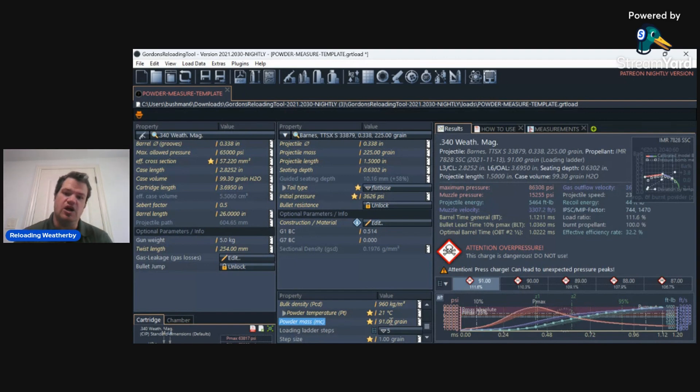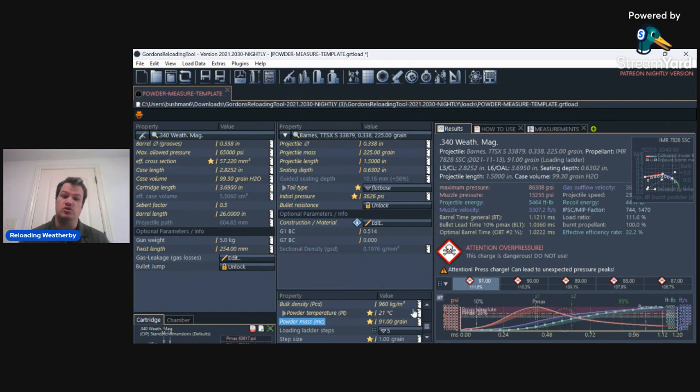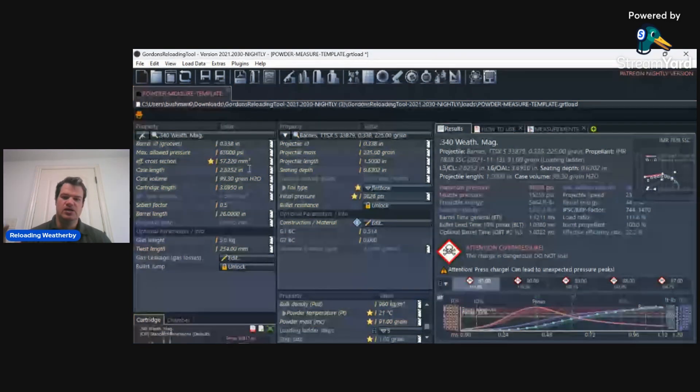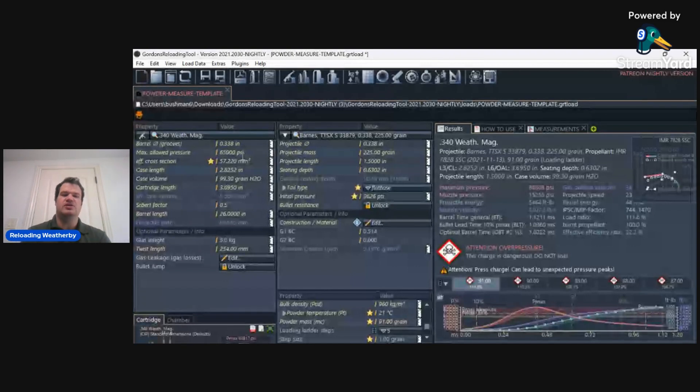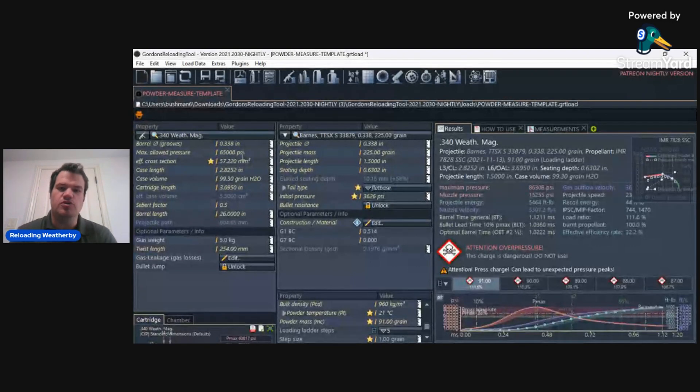And insane velocity. Check this out. 3,307 feet per second. 86,000 PSI. Yeah. So this Barnes data is absolute crap. So let's take a look, a little intro into Gordon's reloading tool.